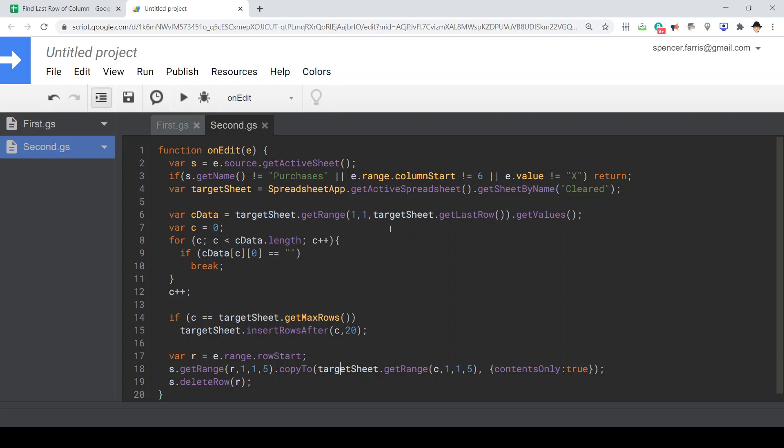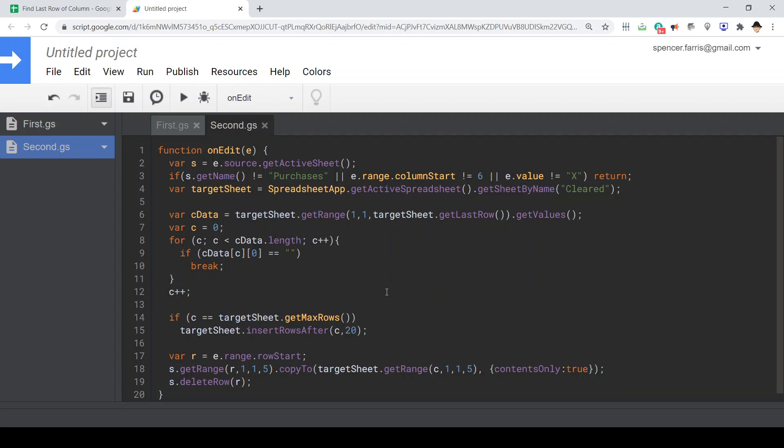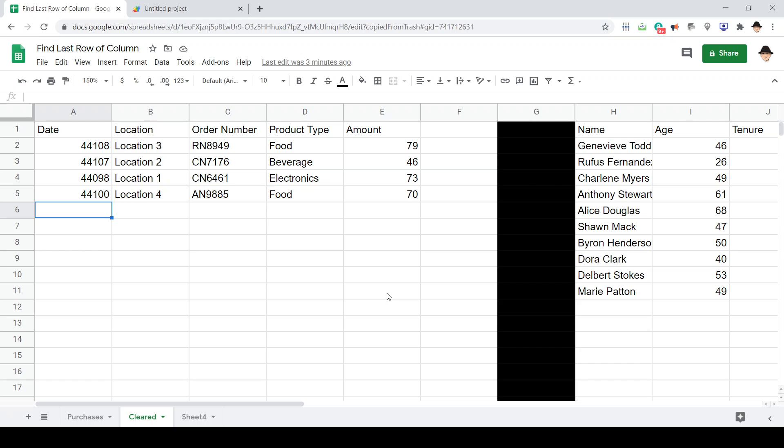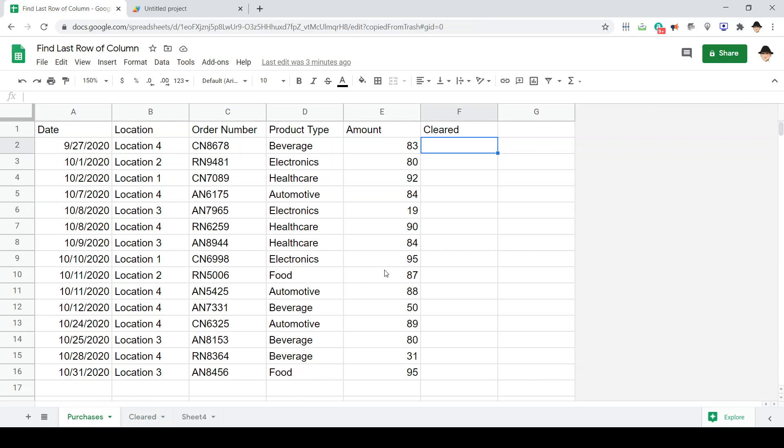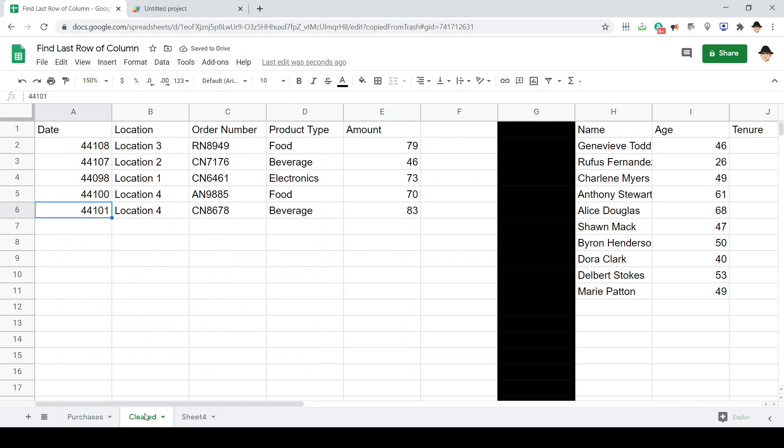Then here at the bottom, rather than calling target sheet get last row plus one, we're just going to call C. Now it puts it here rather than putting it down in row 12, it actually puts it in row 16 we want.